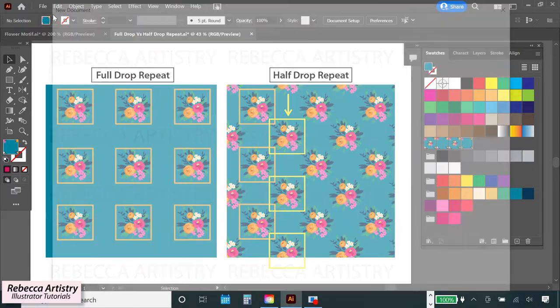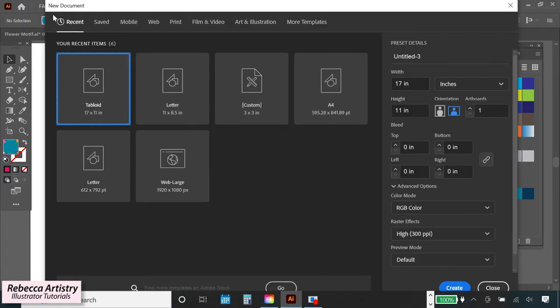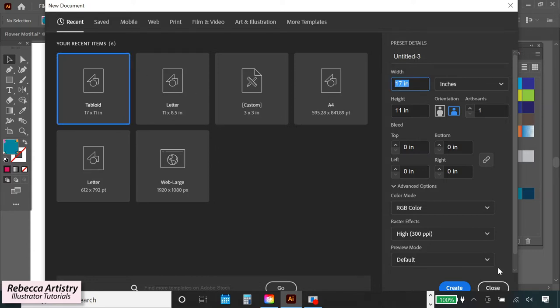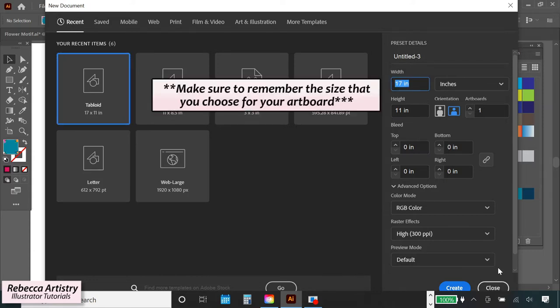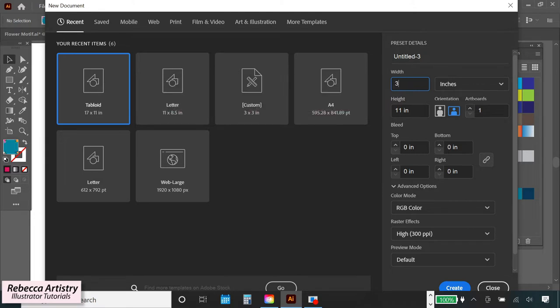The first step is to create a new Illustrator file in the exact size of the repeat that you want to make. You can use any size but it's important that you remember the size that you're using because you'll have to use that measurement later on. So I'm making my file three inches by three inches. We're using RGB color and 300 ppi.